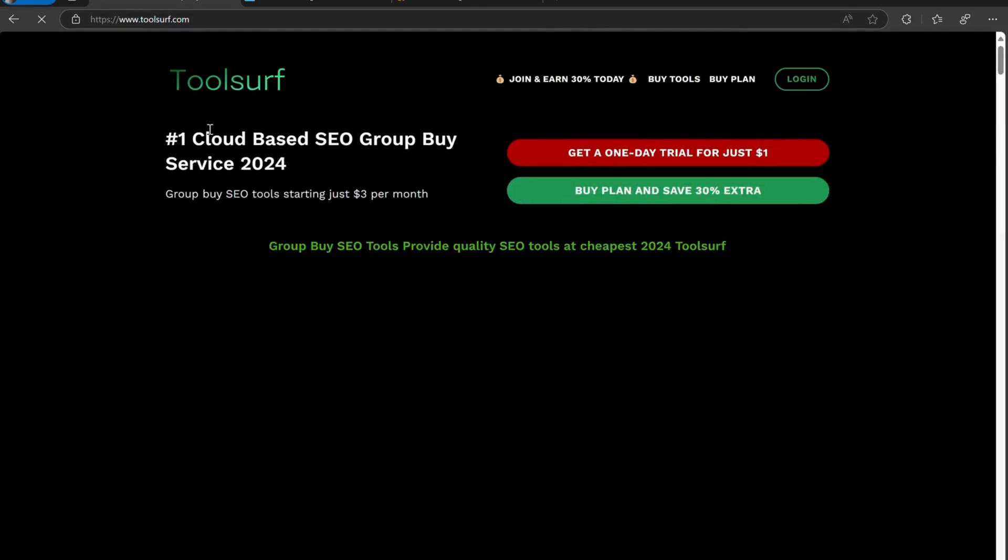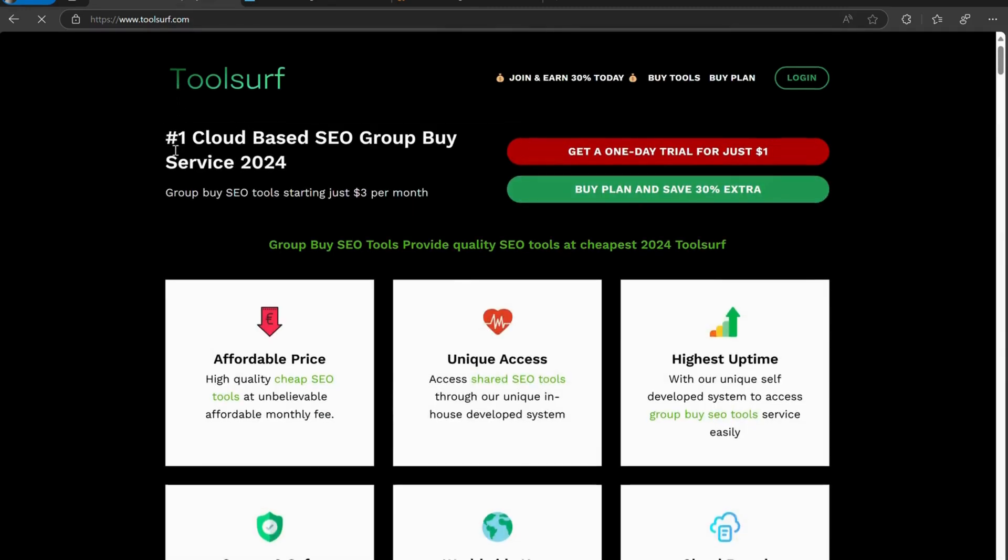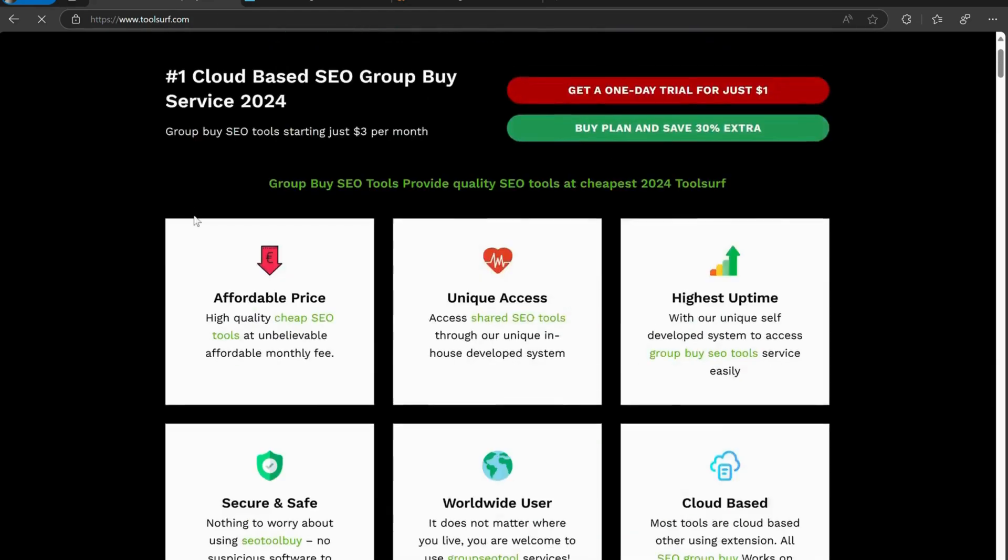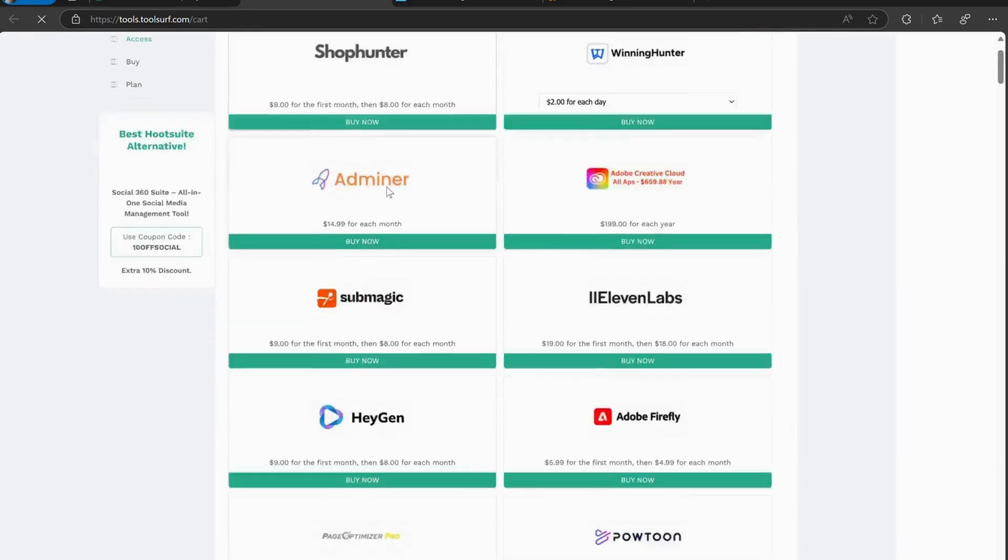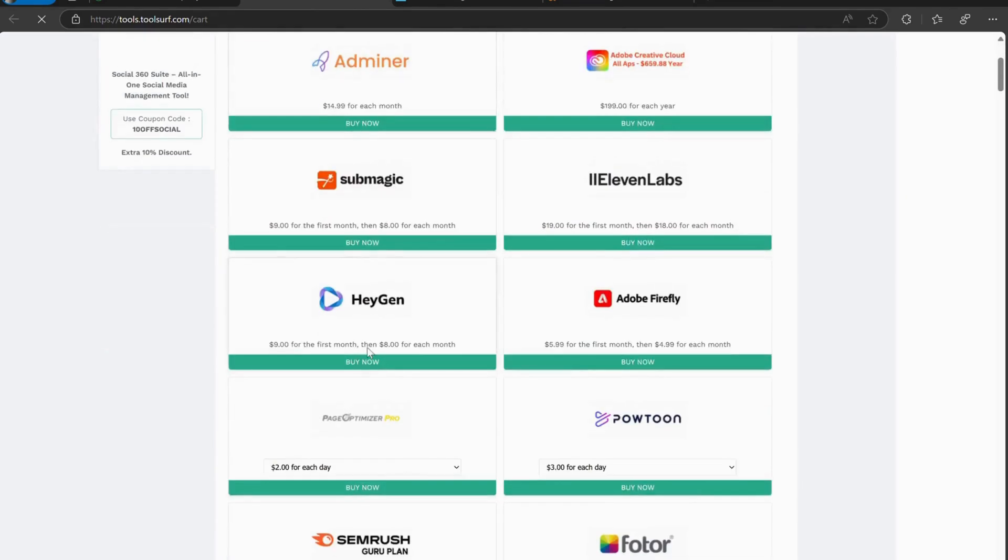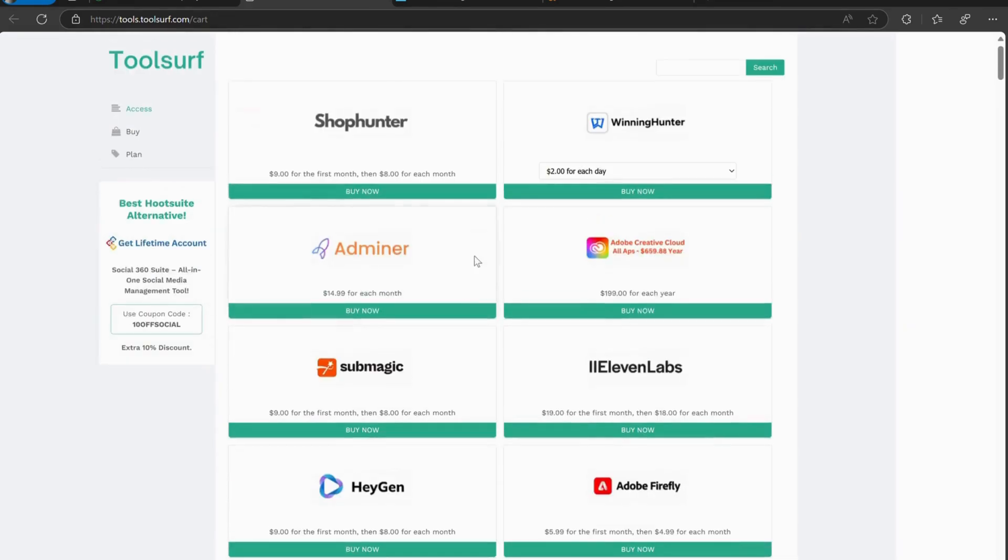Plus, group buying can help you stay up to date with the latest features and tools without having to pay for every update. If you're looking to level up your SEO game without the high price tag, group buys are definitely the way to go.